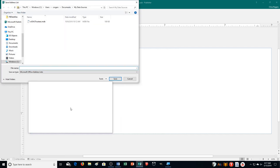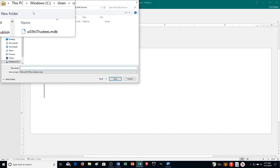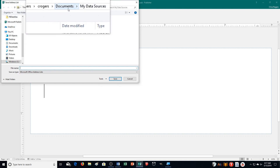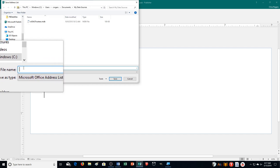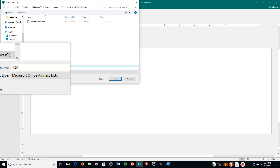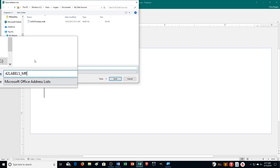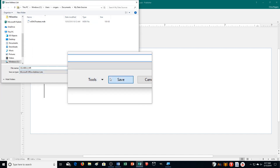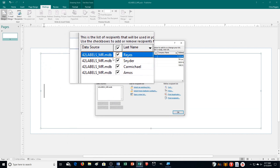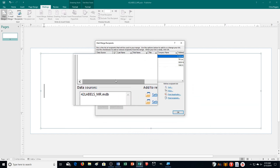Once you've typed all four entries and checked them, click OK. Publisher will prompt you to save the file — it defaults to Documents > My Data Sources. I recommend saving it to your flash drive instead so you can move it between computers. Name it '42_labels_[your initials]' — it will save as an MDB file. Click Save and now you have your address list ready.